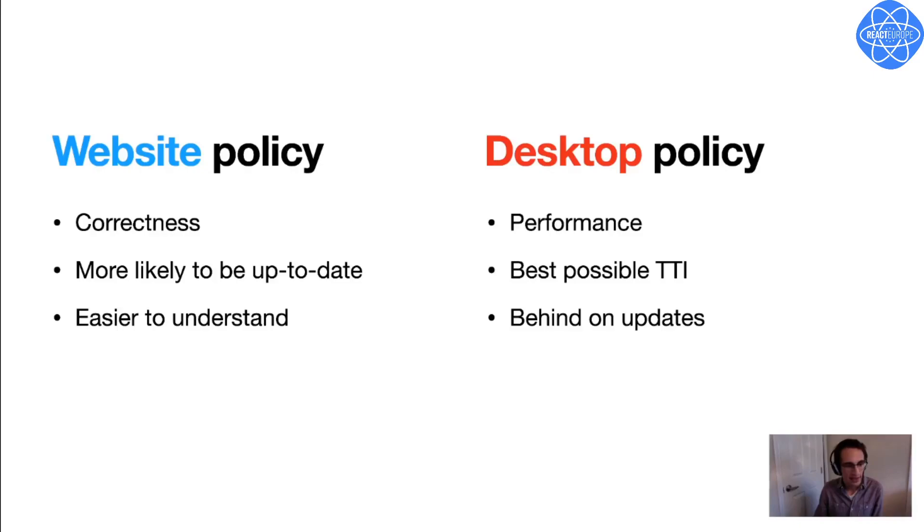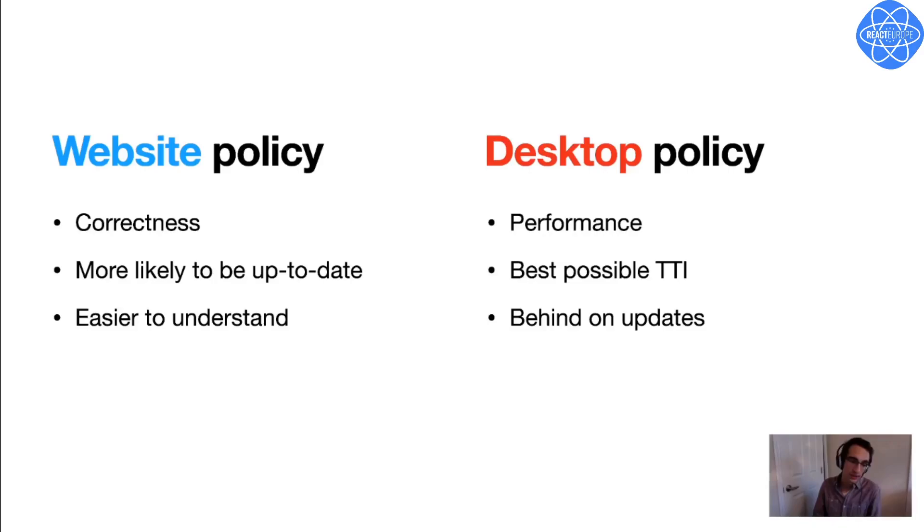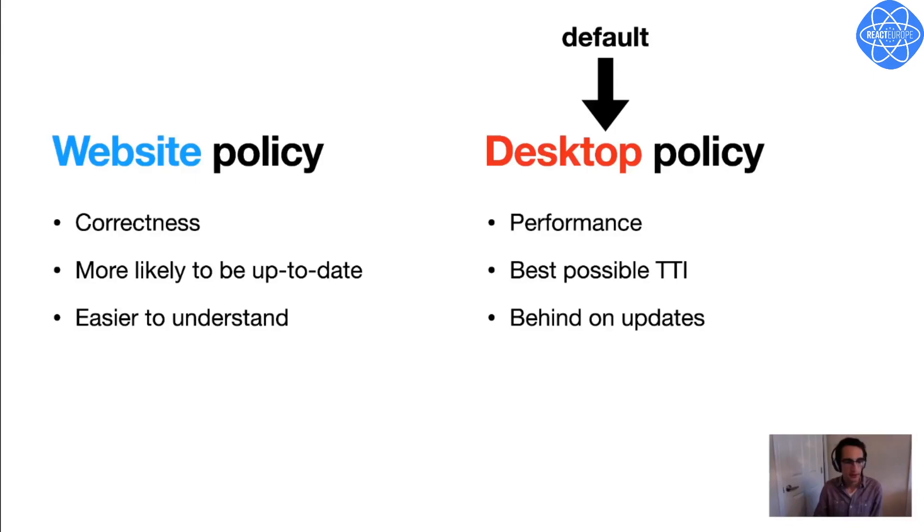And the trade-off between these two policies is one of correctness versus performance. With a website policy, I'm more likely to get the correct, most up-to-date version of the app each time I launch it. And it's easier for testers and stakeholders to understand, but I'm sacrificing TTI a little bit. Whereas with the desktop policy, I have the best possible TTI every time, but the trade-off is I might be a little bit behind on updates sometimes. We've heard that a lot of developers lean towards optimizing TTI in their apps. So the desktop policy or the zero timeout is the default setting in new projects created with Expo Updates. But the good news is that you can set this setting to whatever you want, so you can choose your own way of dealing with this trade-off.